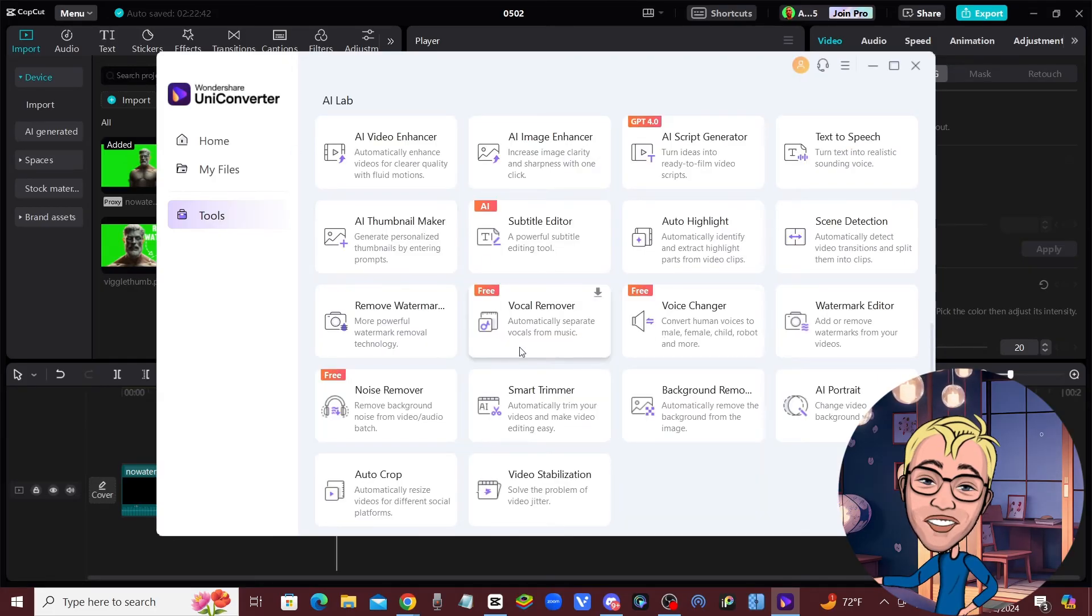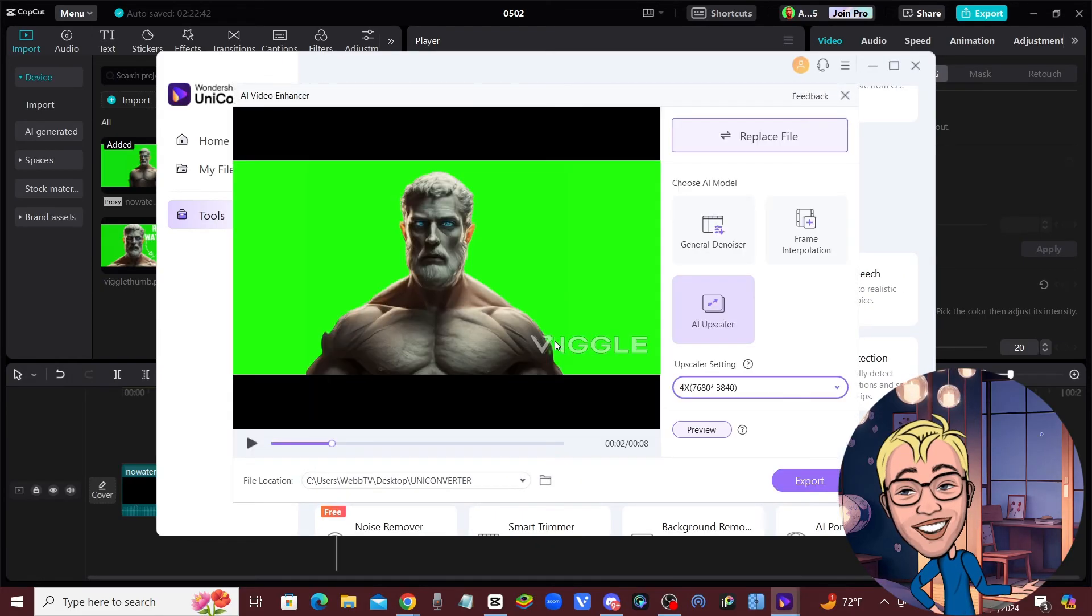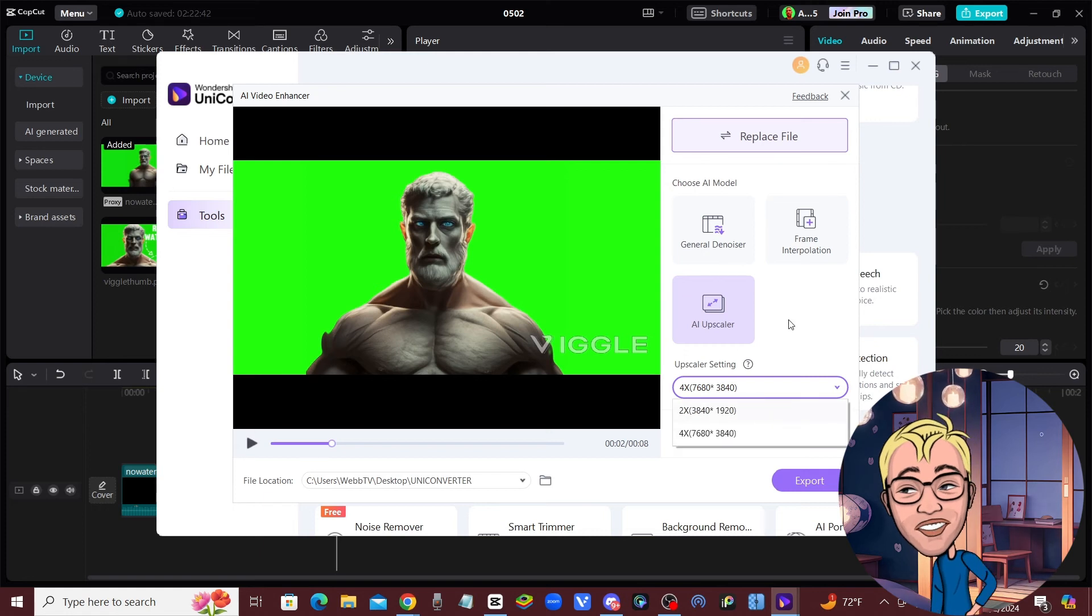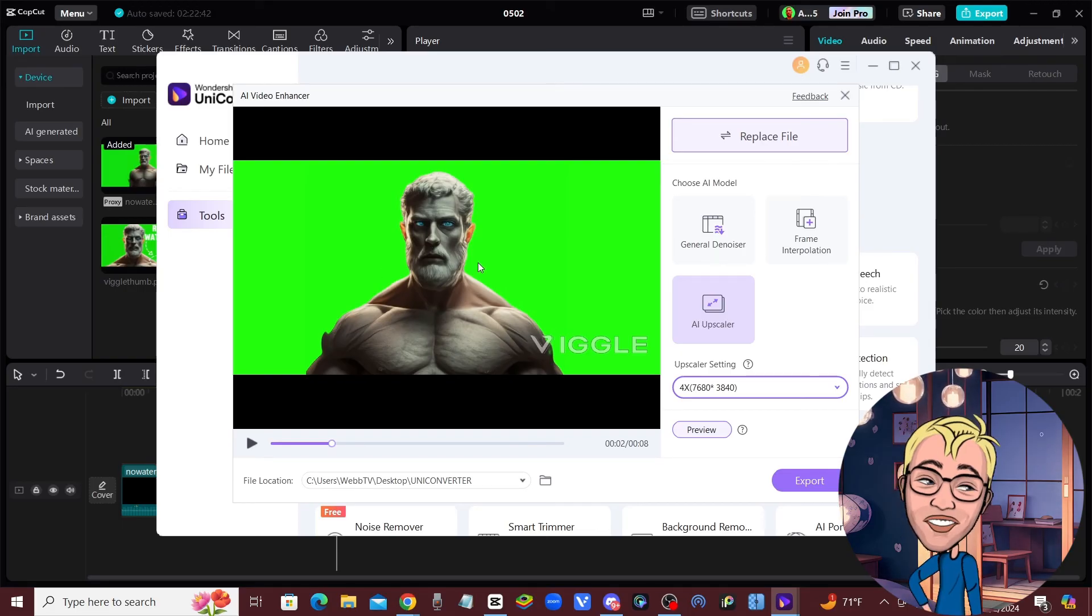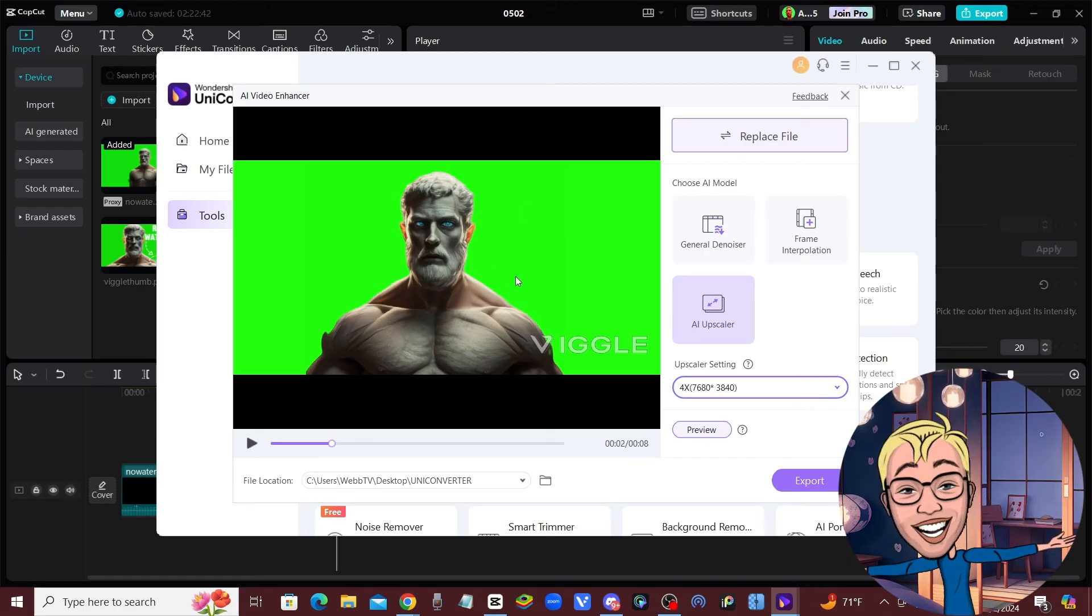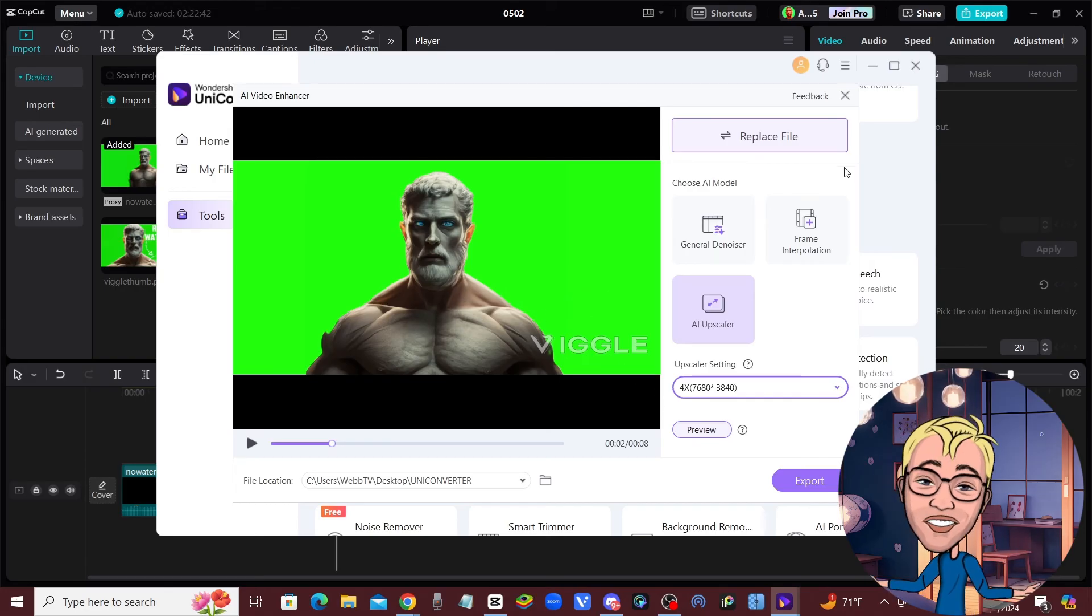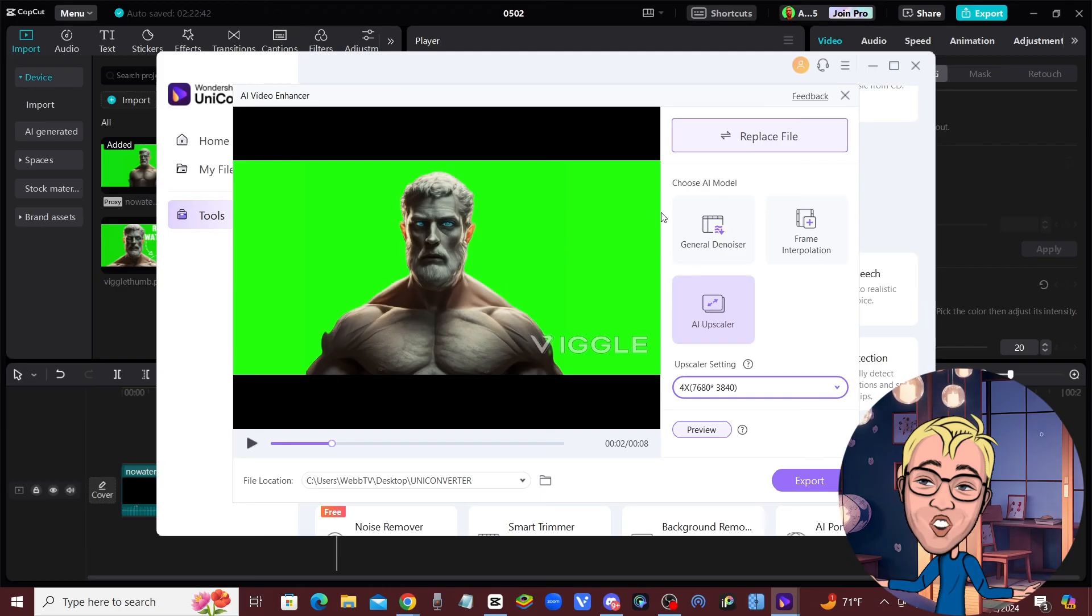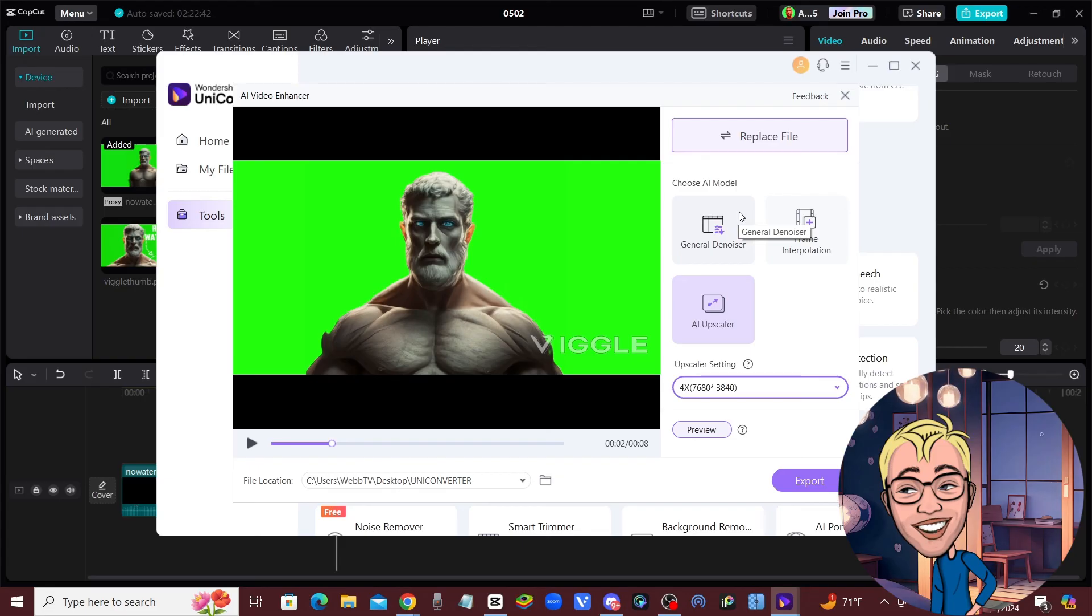The other good part about Wondershare UniConverter is that it's not just the remove watermark tool - you also have an AI video enhancer. Now you can get your animated videos back from Viggle and upscale them to 2K or 4K, which is really cool because the quality is not the best when it comes back from Viggle. It's going to allow you to upscale and remove the watermark from your videos and have some clips that are actually usable. Right now you really can't do anything with a watermarked, low-quality clip, but once you run it through Wondershare UniConverter's tools, you will have a high-quality HD, no-watermark animation video.